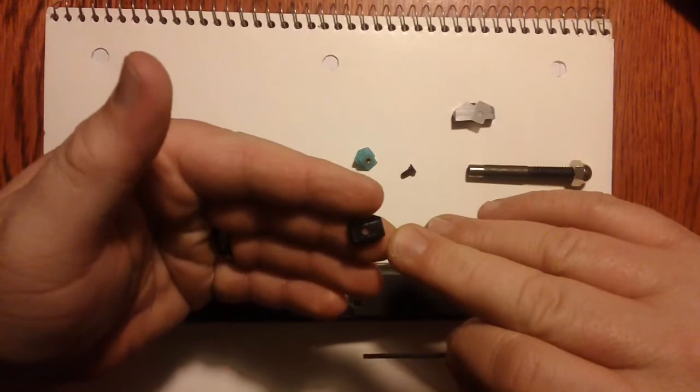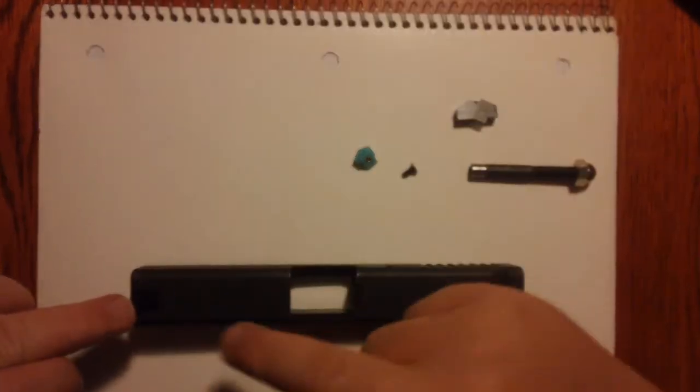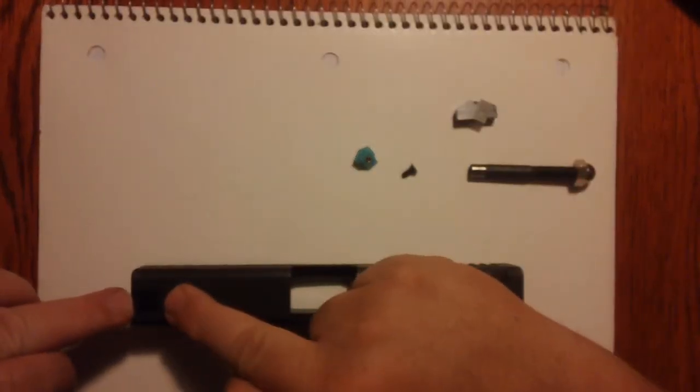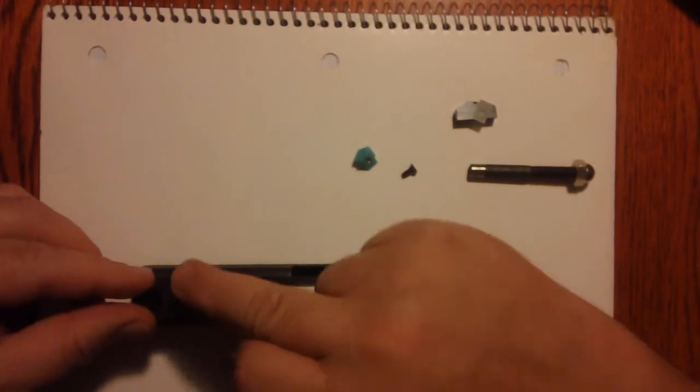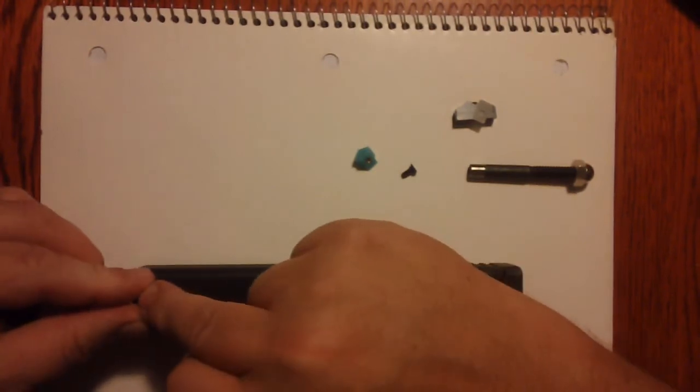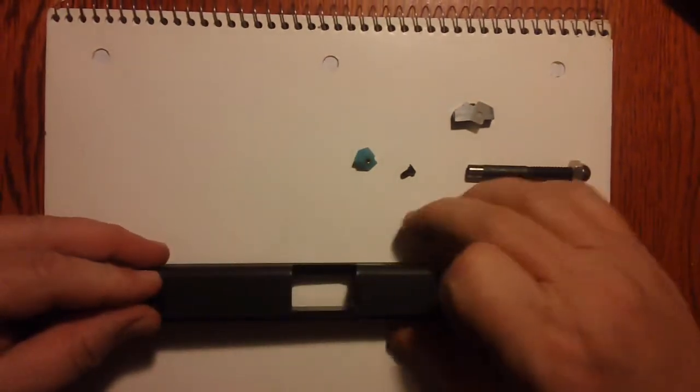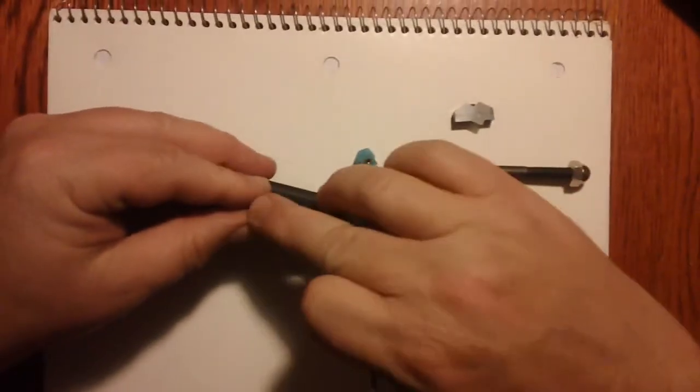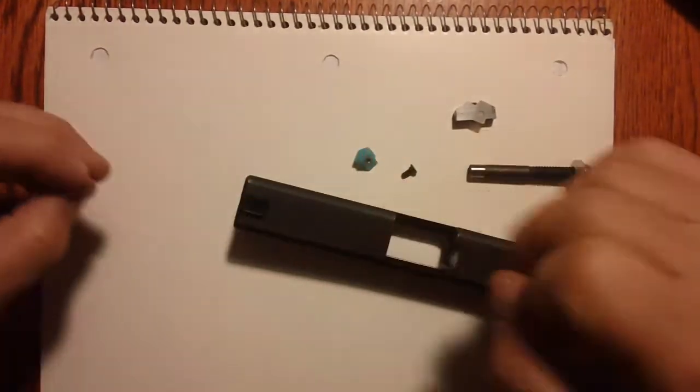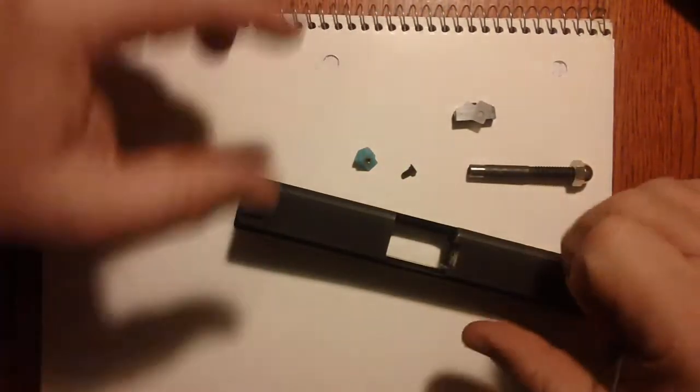Alright, next we have the base for the front sight. It just pushes on right where the front sight goes there at the front of the slide. You just push it down and it's that easy and it goes into that little hole. Push it down to where it's taut and it doesn't move.